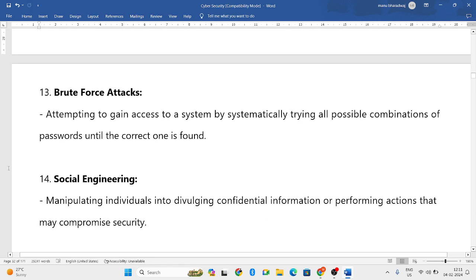Next is brute force attacks, which means trying all possible passwords until the correct one is found. For example, for an ATM four-digit PIN, you would try from 0000, 0001, all the way up to 9999 — trying all password combinations. That is brute force attacks.